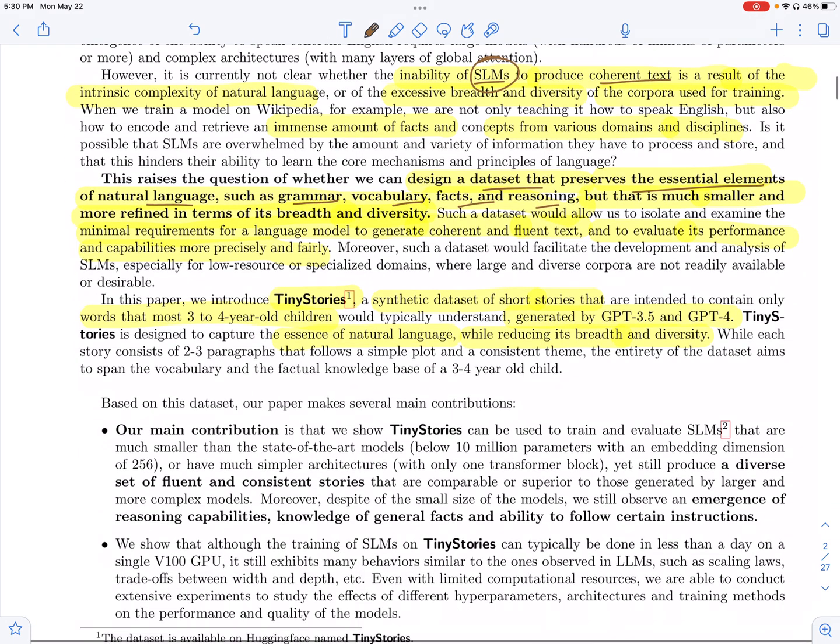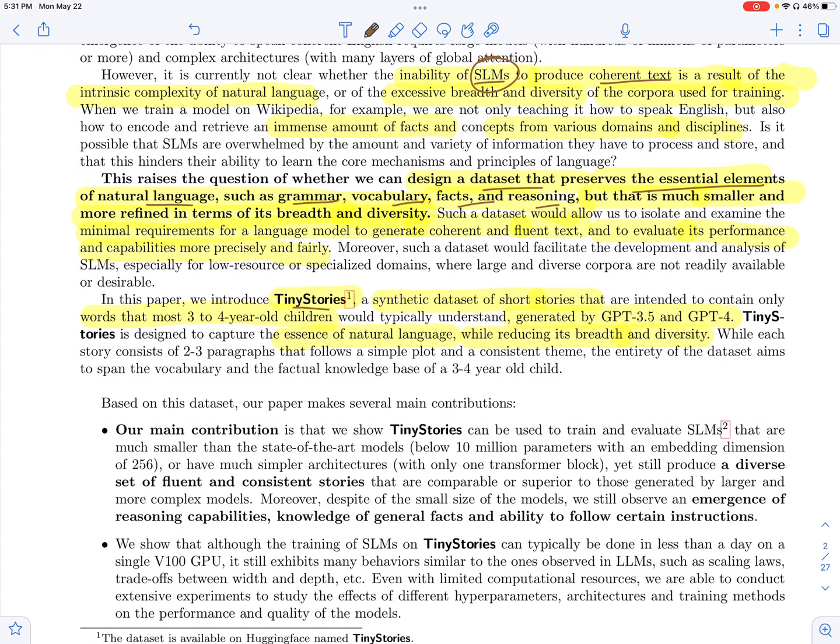So they posit that training your small language models with this kind of dataset probably strips away the pre-training data of its complexities of factual information and knowledge and enables the smaller language models to generate better coherent text.